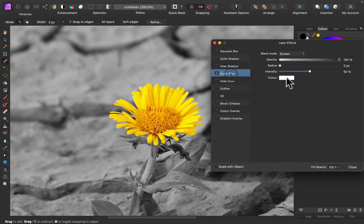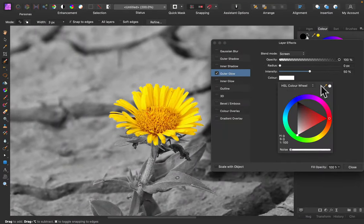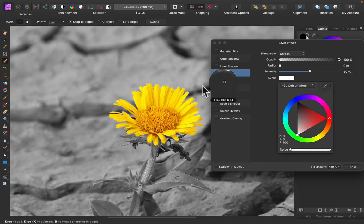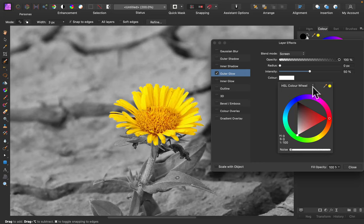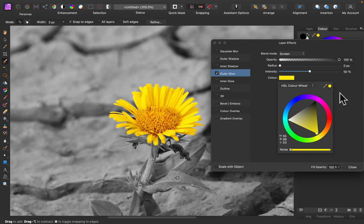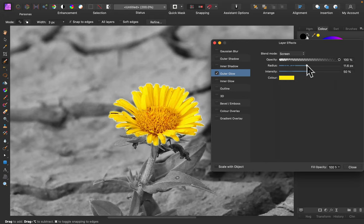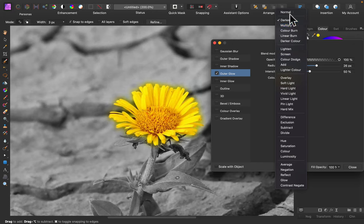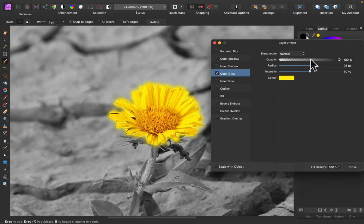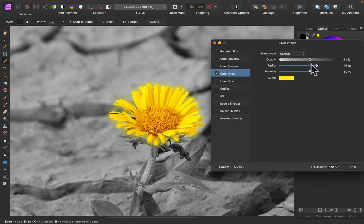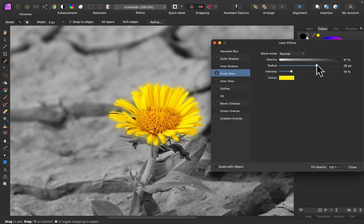I can add the layer style to this flower and make it glow a little bit. We got outer glow, yellow color. We can play with blend mode here if you want the yellow to be stronger. Okay, so we got this additional glow.